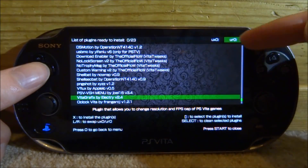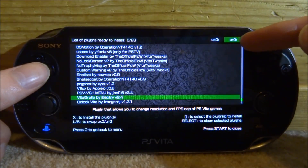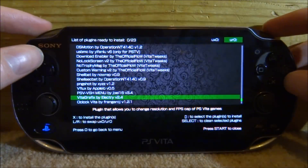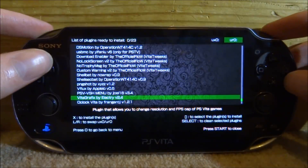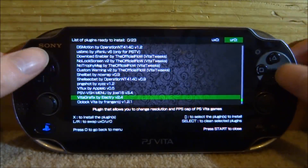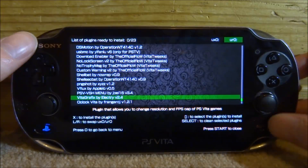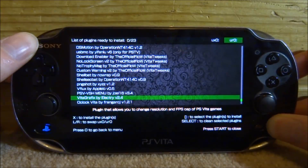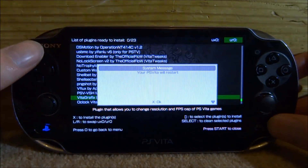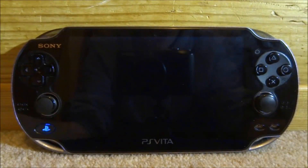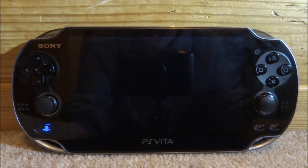Keep in mind, I just installed that on my UR0. If you wanted it on your UX0, you would use left and right to change it. Once done, press Start to close. It's going to ask you to restart, so press X for OK and your PS Vita will reboot.